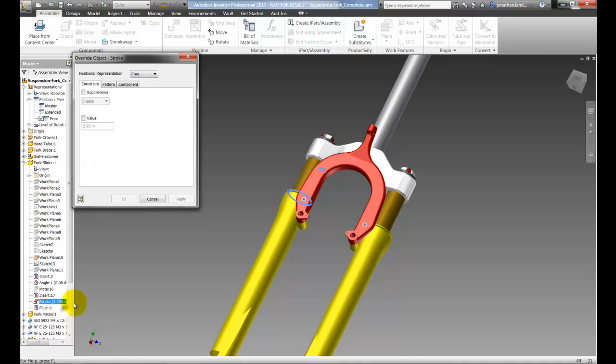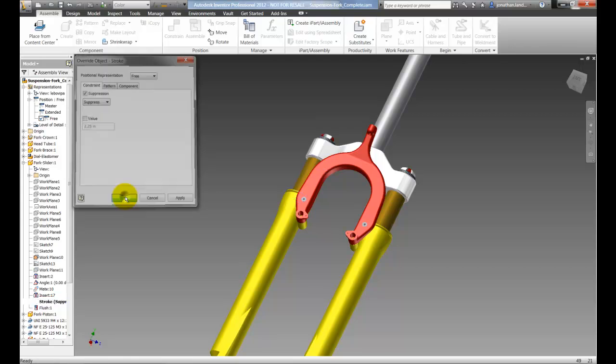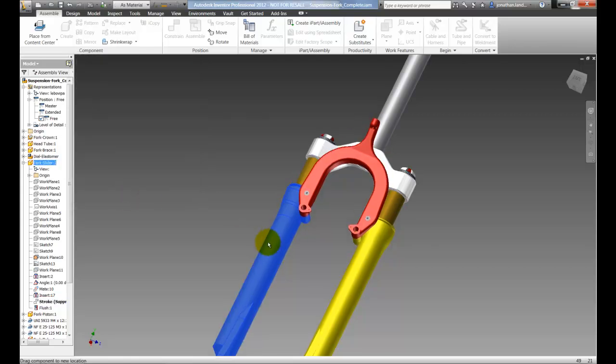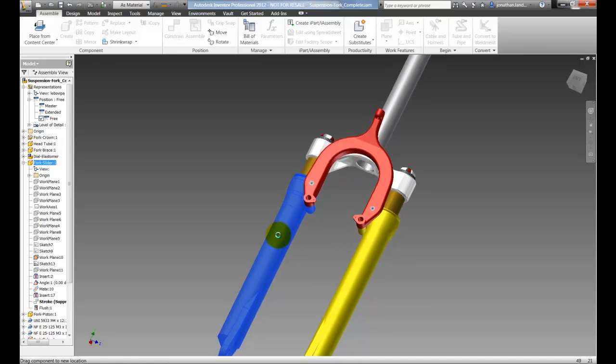I'll right click on the constraint and choose offset, choose suppression this time and in this condition suppress that constraint. Now I can drag the offset freely back and forth.